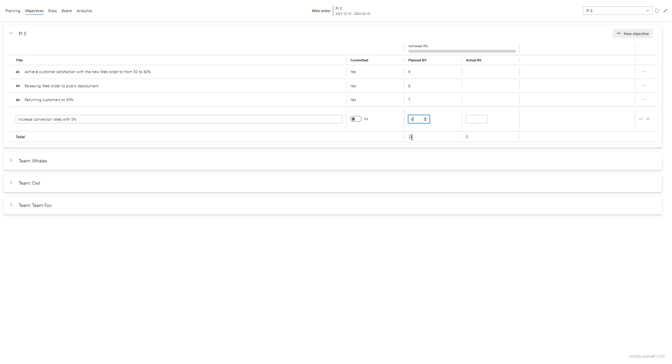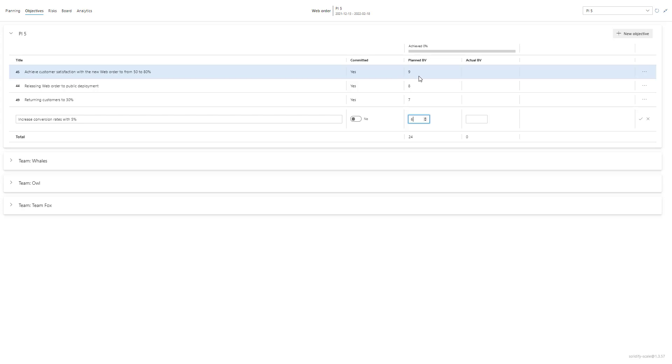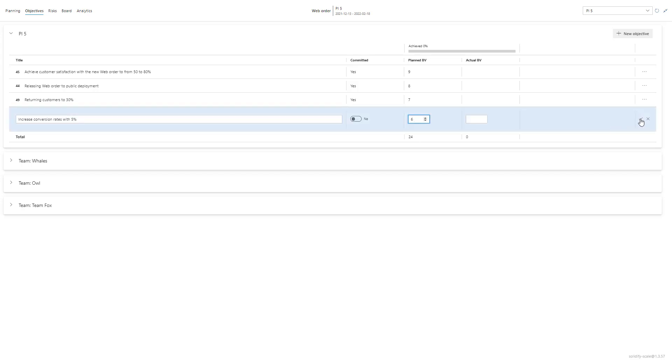As you can see now the other ones aren't stretch objectives, they are committed objectives and the total is at 24. So when I add this stretch objective it won't get added to the planned business value.